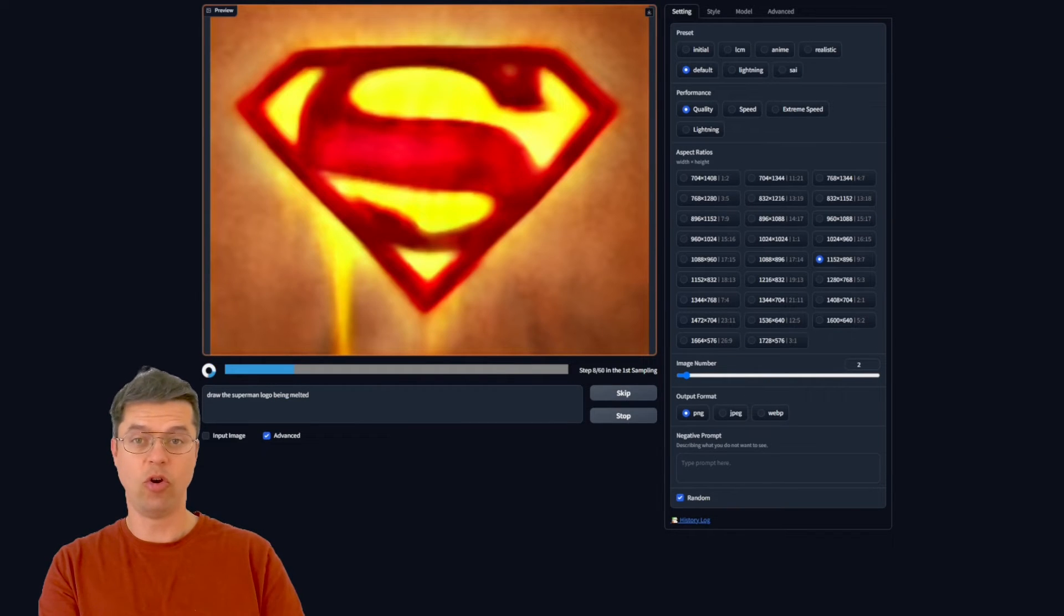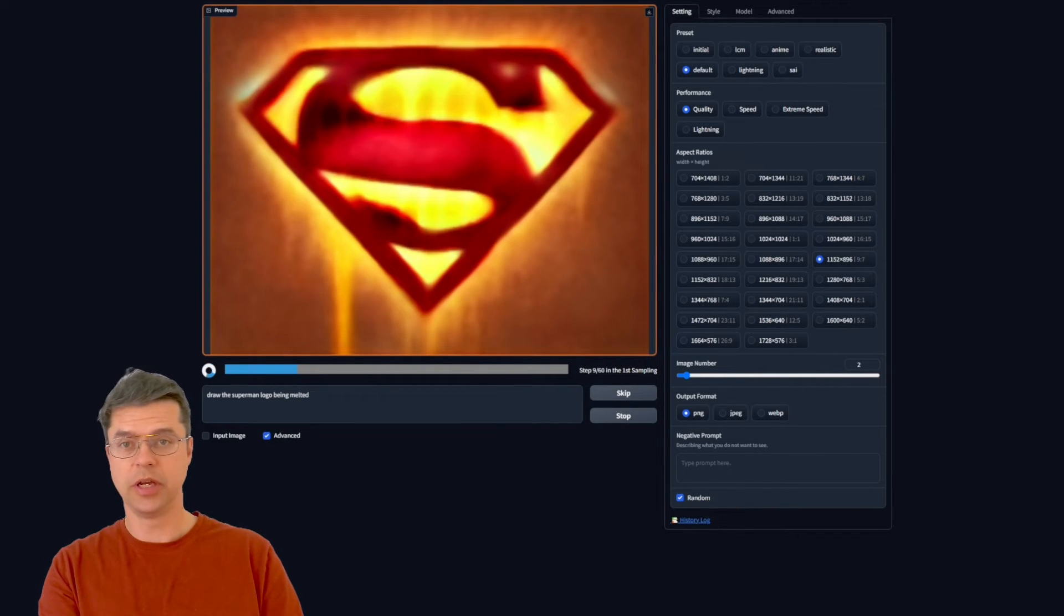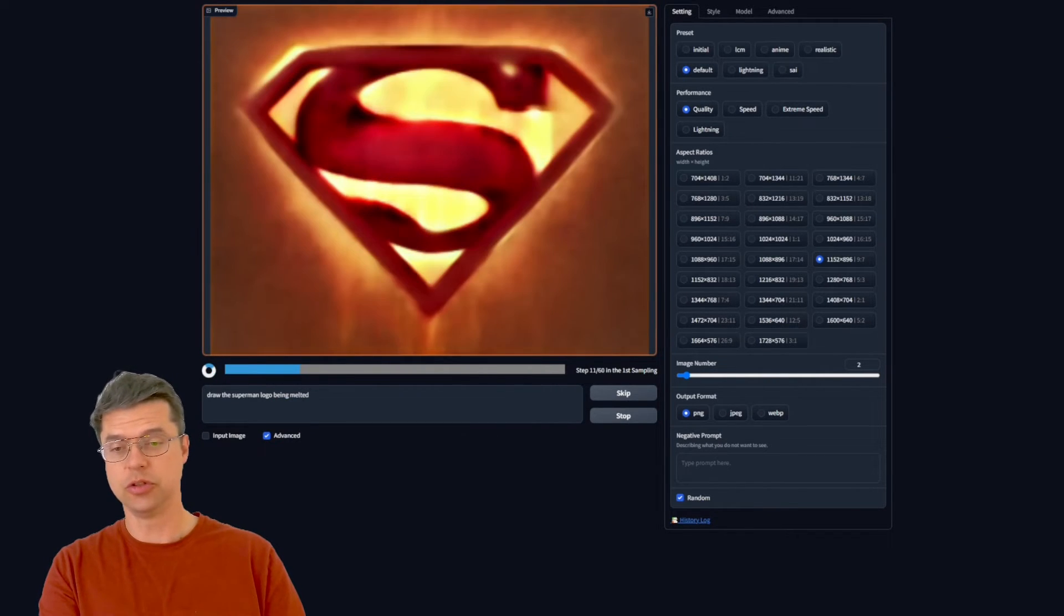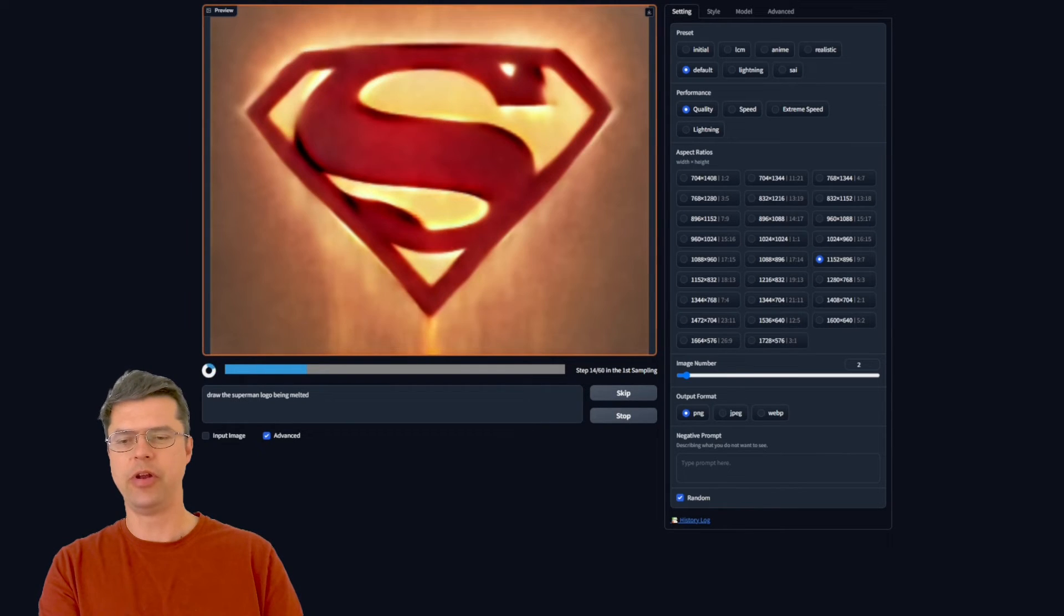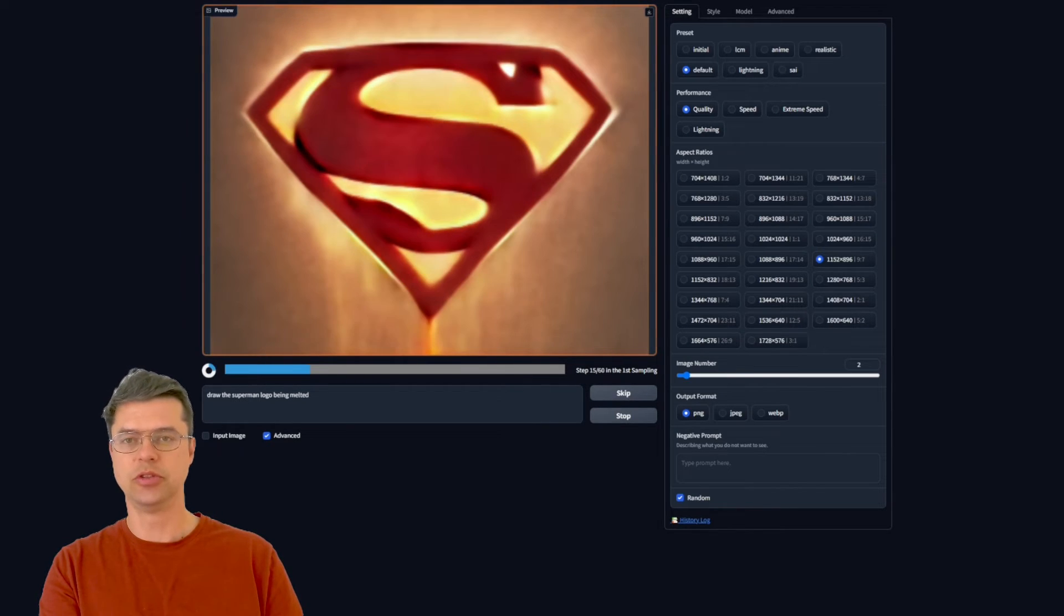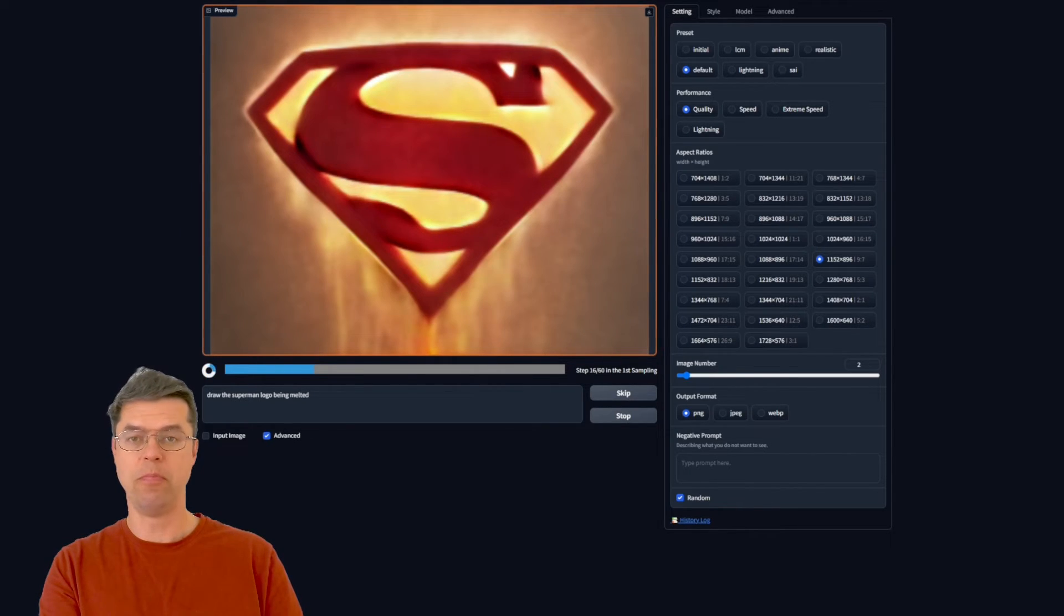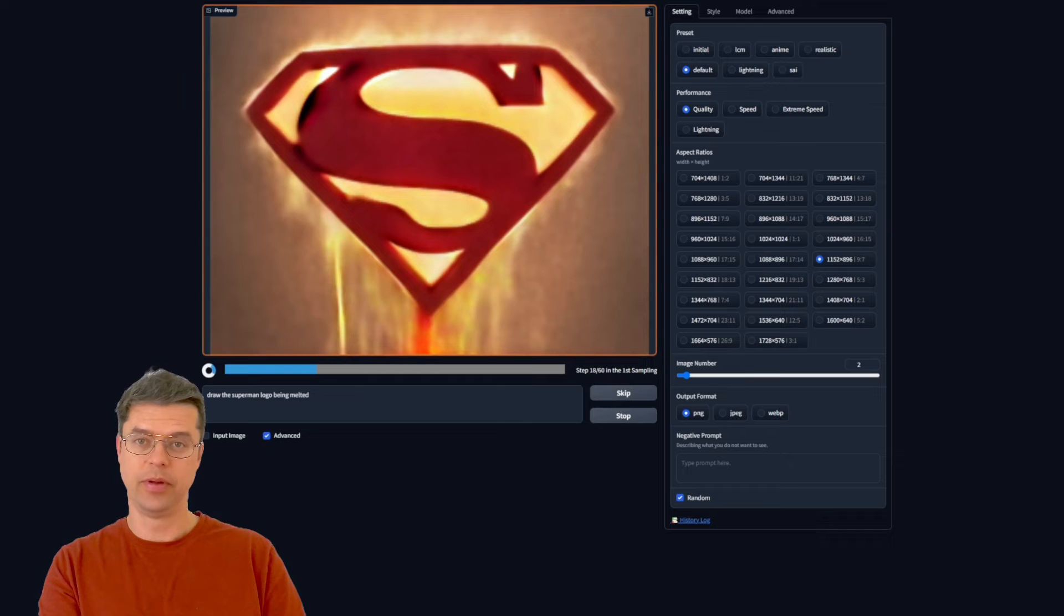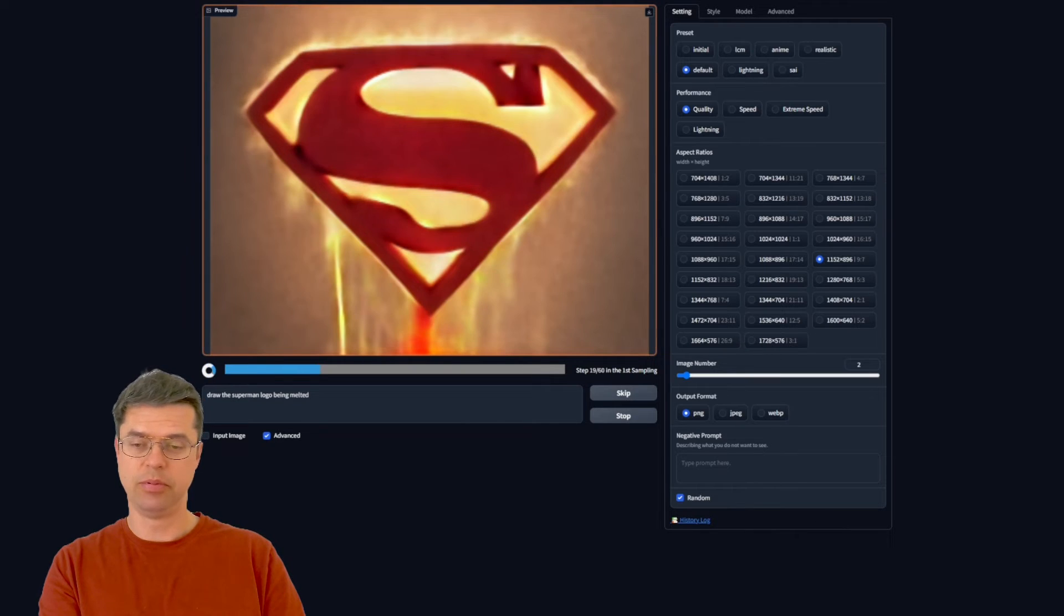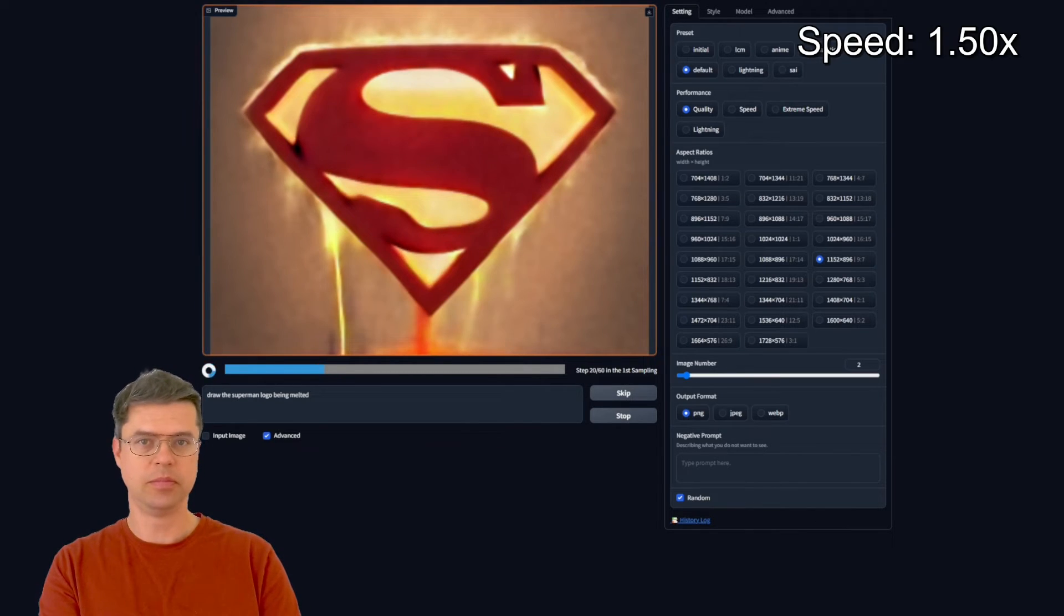Yeah it had no problem at all taking the official Superman logo. I wanted it to generate an image of the Superman logo melting and it did a pretty fine job.